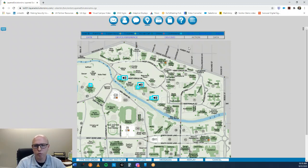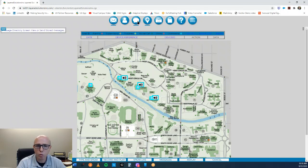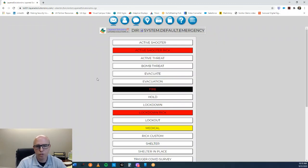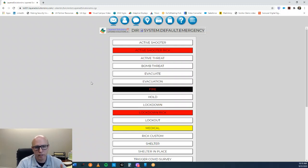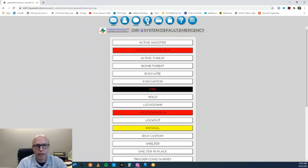We can also have hotkeys that send out a simple district-wide page or company-wide page — however you would like to have those hotkeys set up in the visual campus. We also have a messages screen where you can activate pre-configured messages to an entire district, an entire campus, multiple campuses, or an entire company.